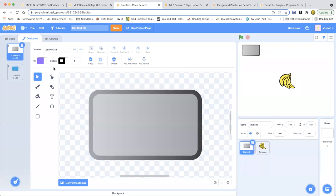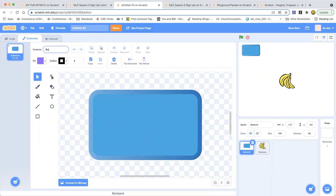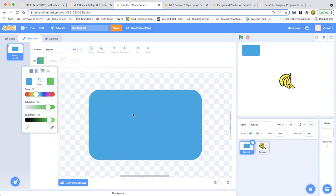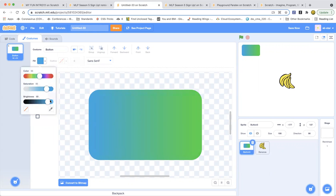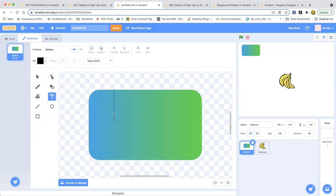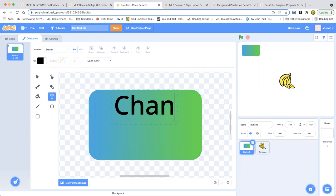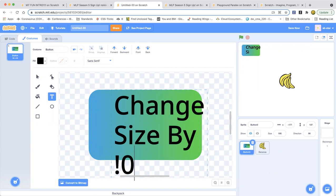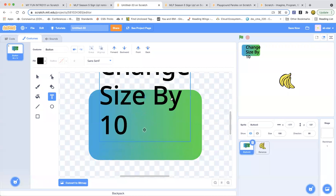Now we have to make our buttons. We are going to be using these buttons. Name this button. Now let's type in the thing. We are going to be setting the color of our typing, and type 'change size by 10.' There we go. Now we are going to make this smaller.